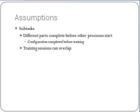In planning a project in this way, many assumptions need to be taken into account. Within sub-tasks, different parts need to be completed before other processes can start. Also, training sessions can overlap.